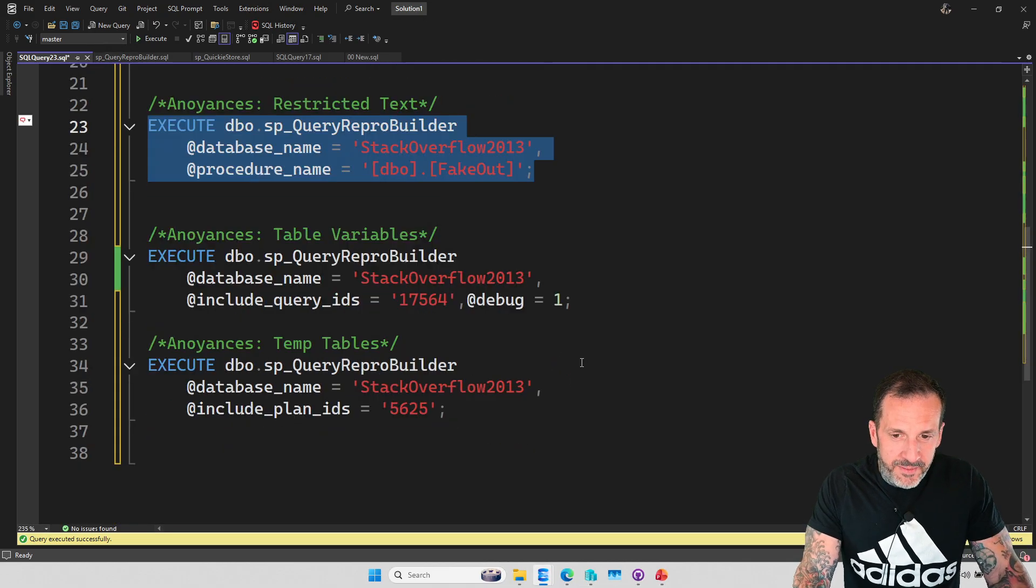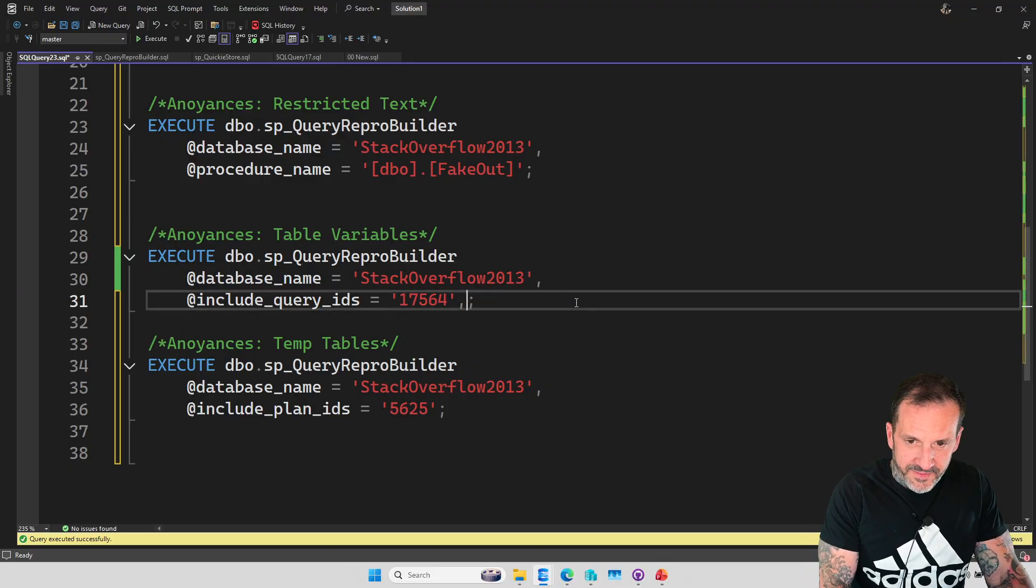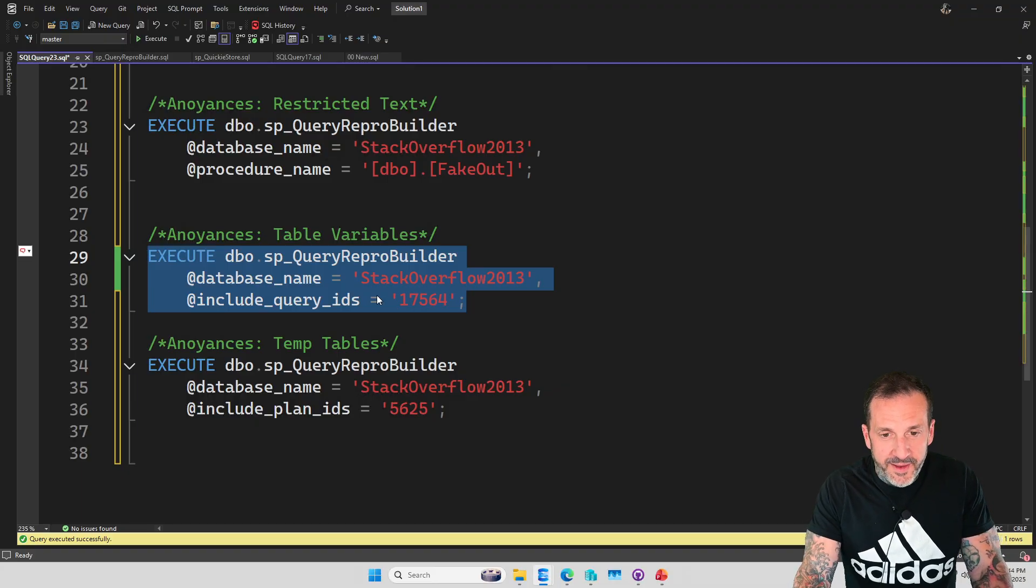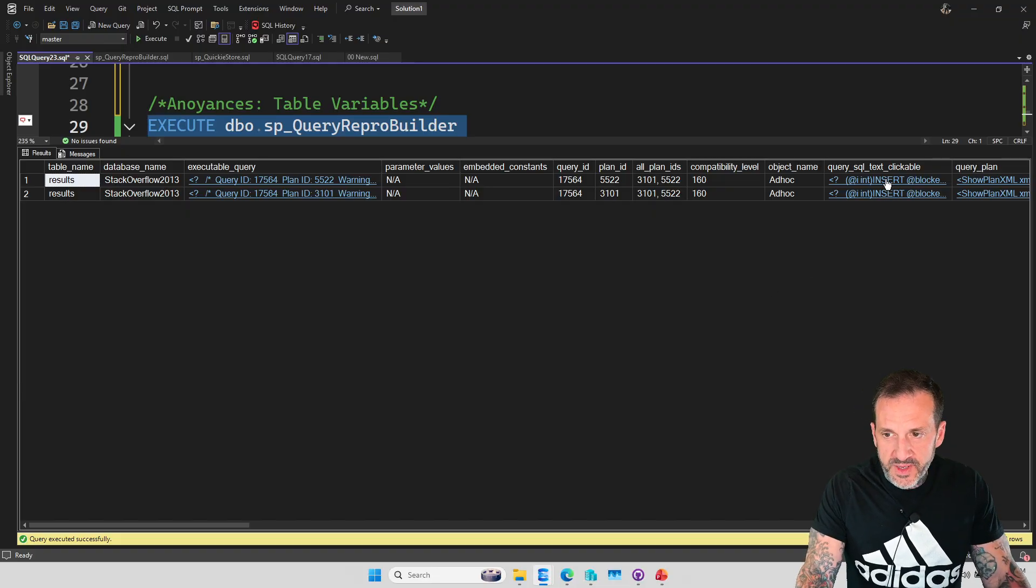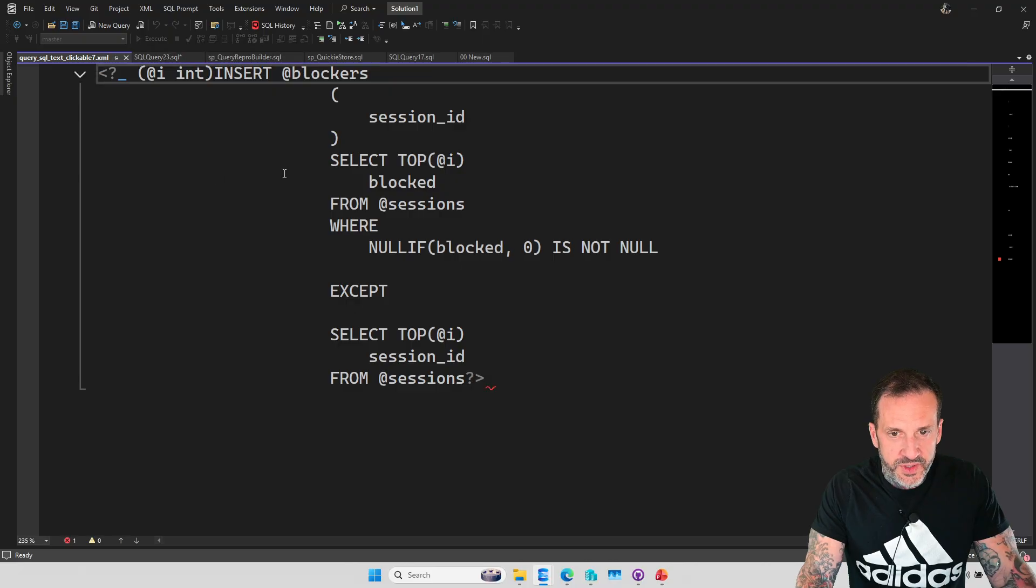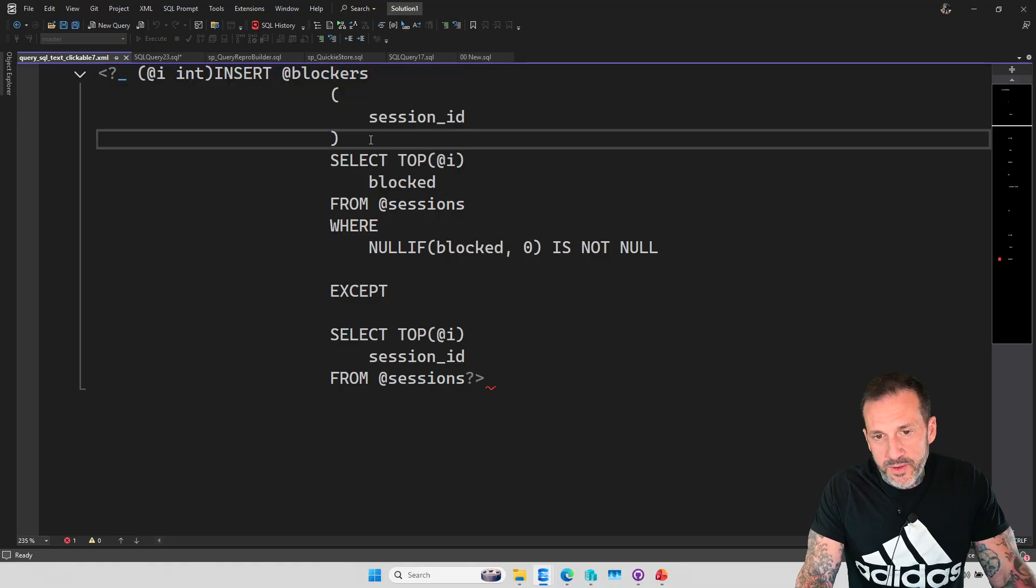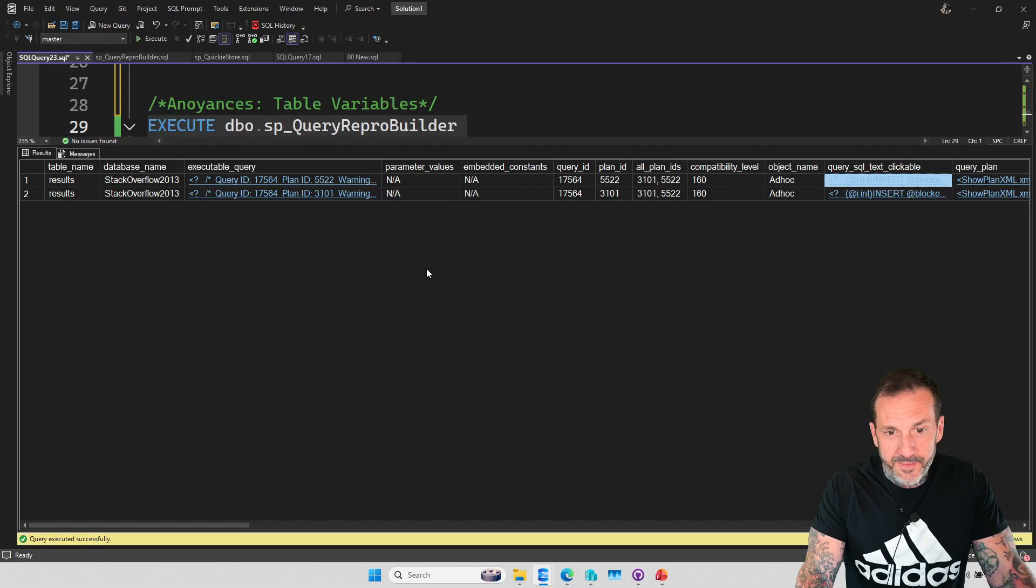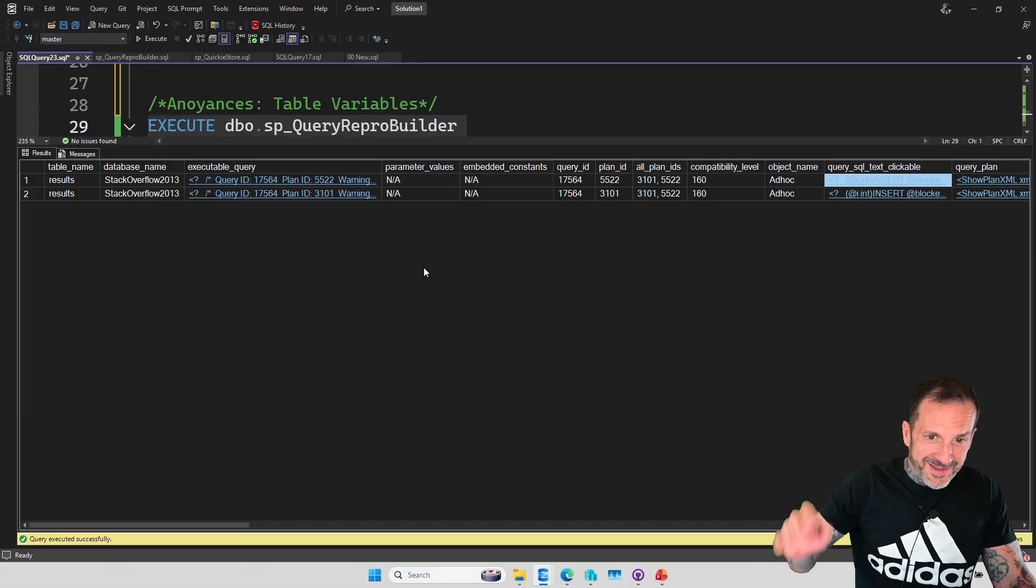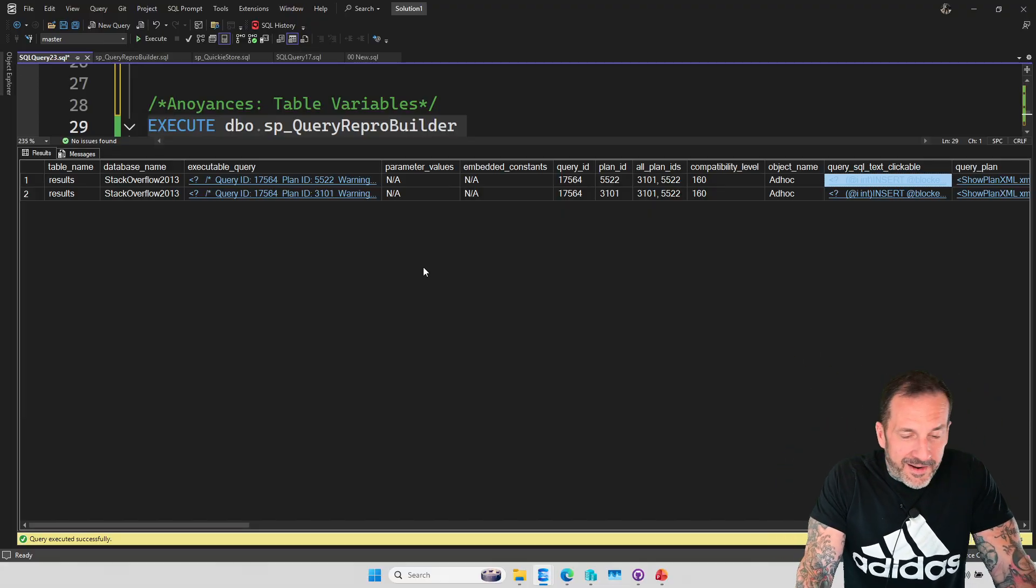The next one that can be annoying is, of course, table variables. We do not need to debug this. That's a vestigial example. But with either table variables or temp tables, we can't see what values are in there. So this example just shows what would be an insert into a table variable. Now, granted, you could take the insert portion out and just say, hey, stick that in there. It's like, just run the select query without the insert, maybe.